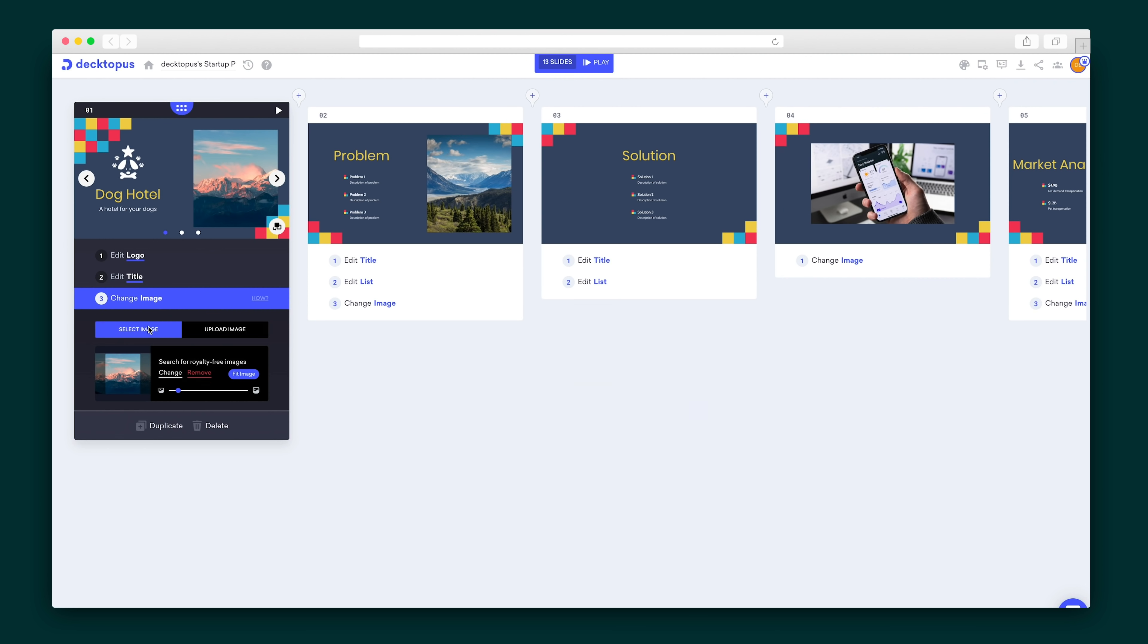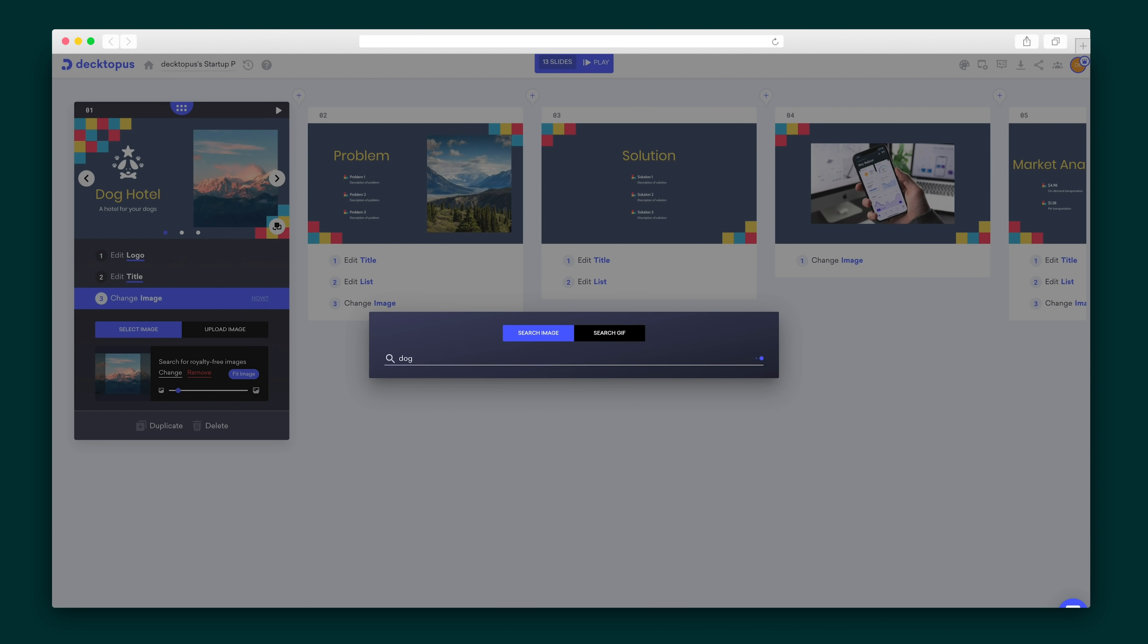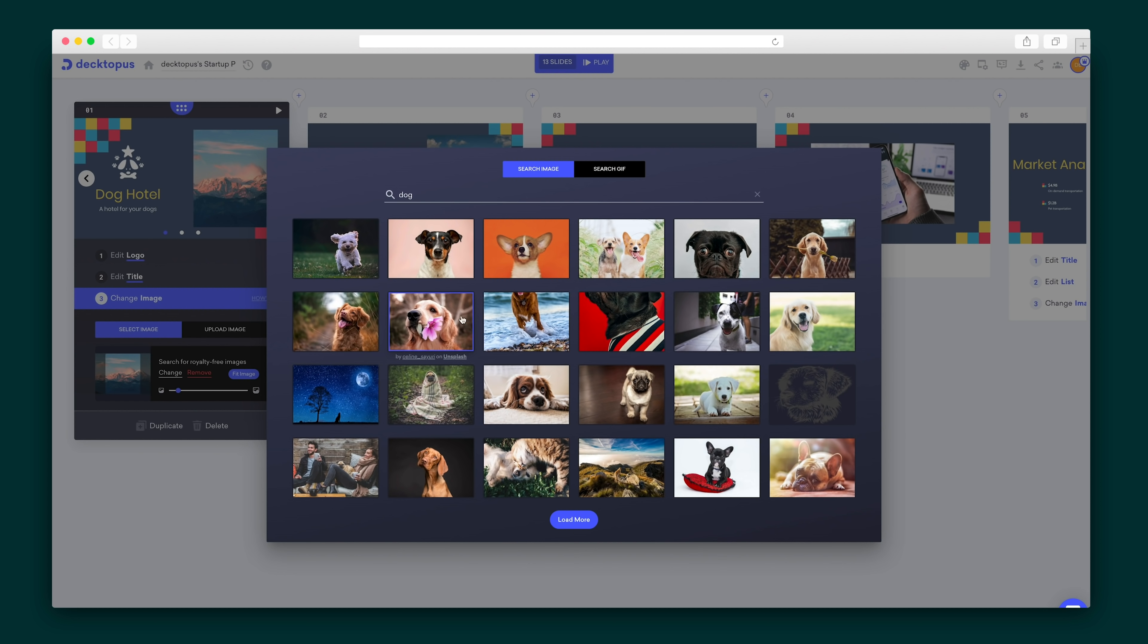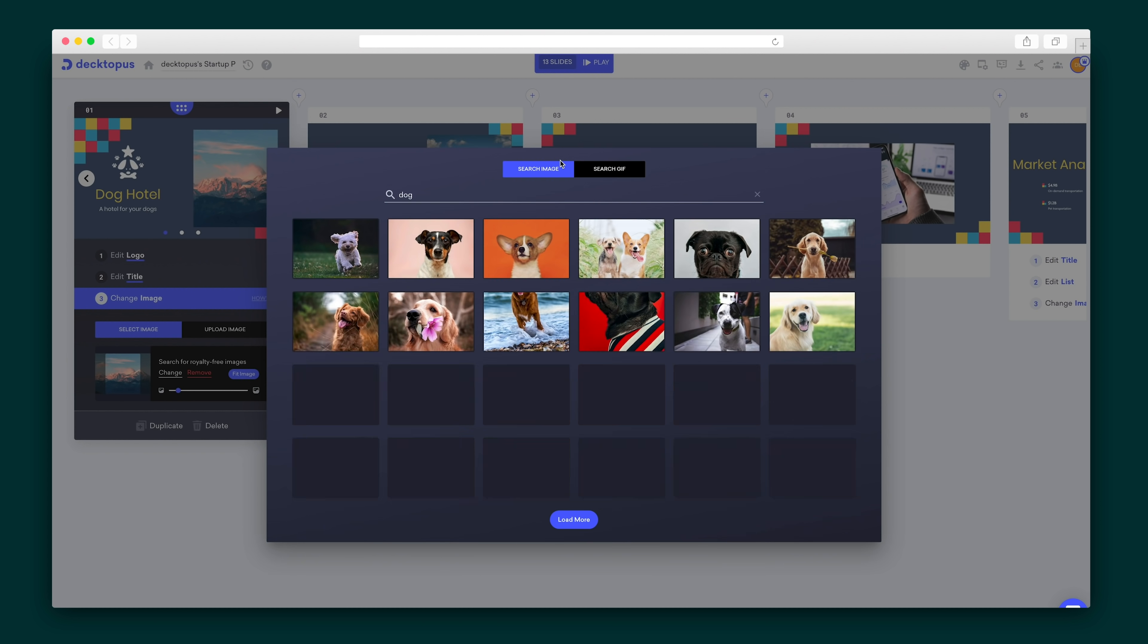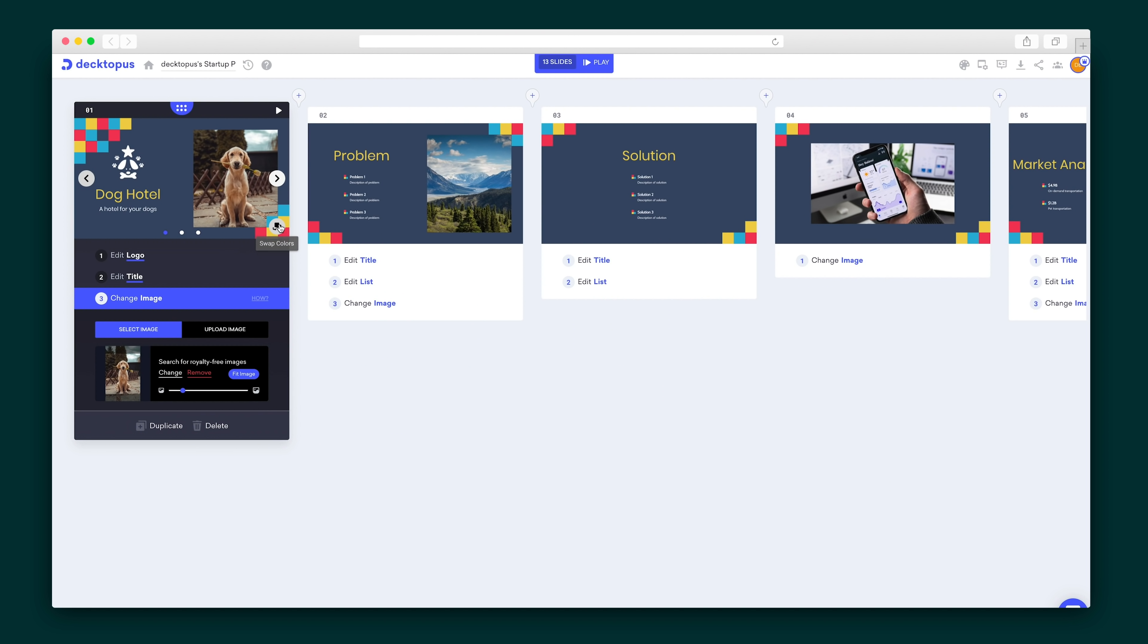In the spirit of great design, Dectopus puts a limit on the components and text to avoid crowded slides that are hard on the eye. Let's dive into the customization options you do have. Make your presentation picture perfect by searching for royalty-free images on Unsplash and Pixabay, swap out the color palette.